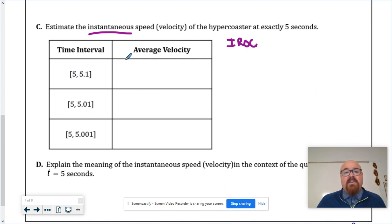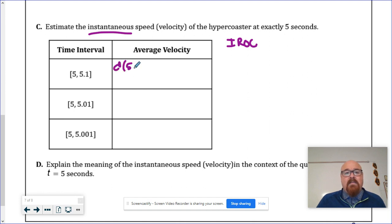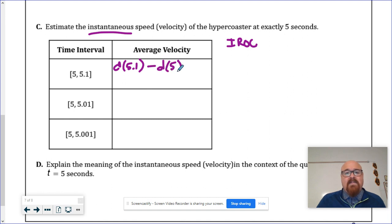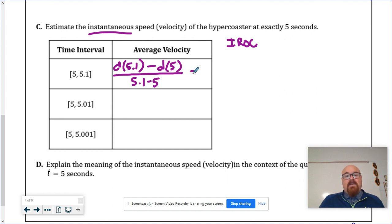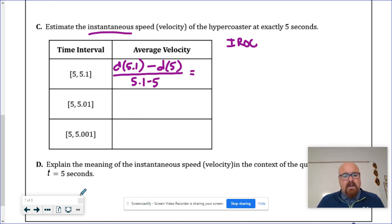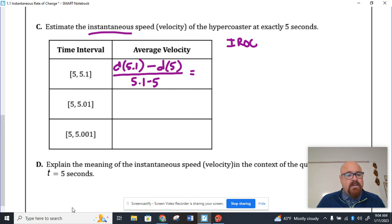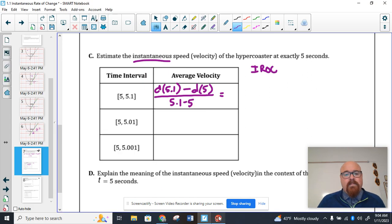So the average velocity or the average rate of change is still the distance at, or the position at 5.1 seconds minus the distance at 5 seconds. And then we take the change in time. So this is, again, change in Y over the change in X. How can we find that using TI Inspire?